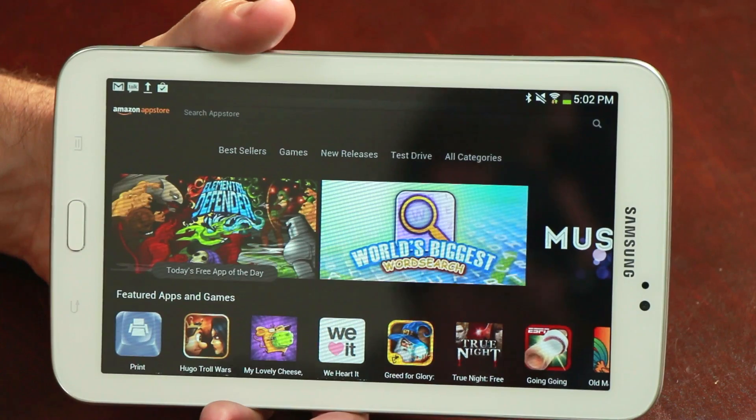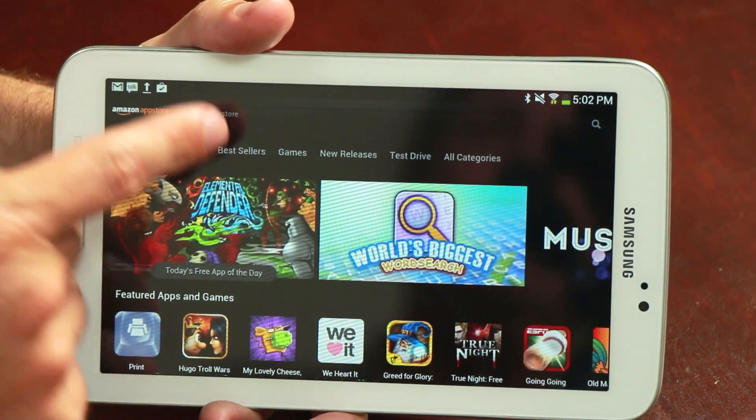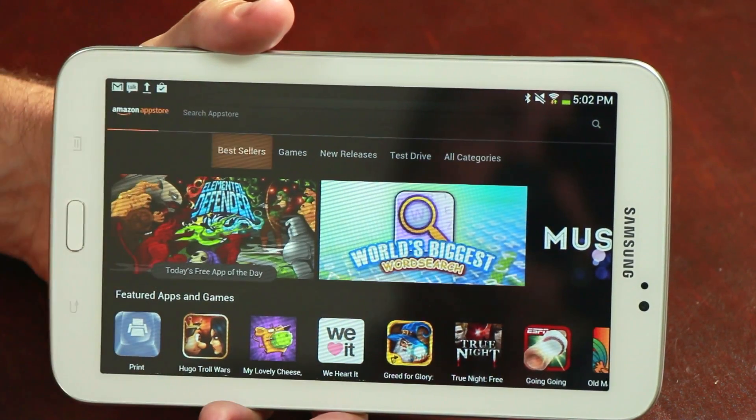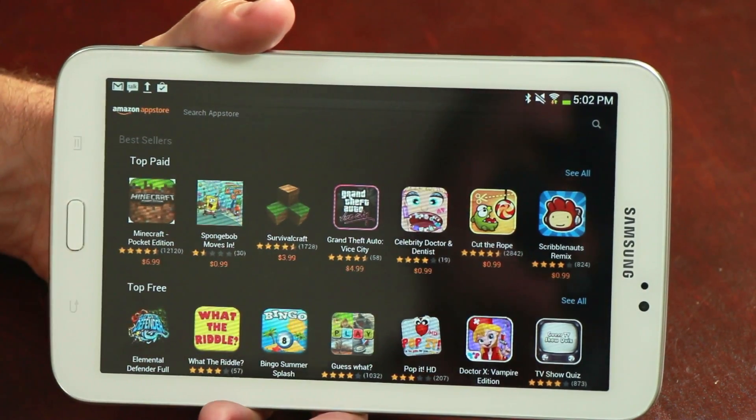I'm Jason King and today we're going to go over how to install a Kindle app APK file on an Android tablet.